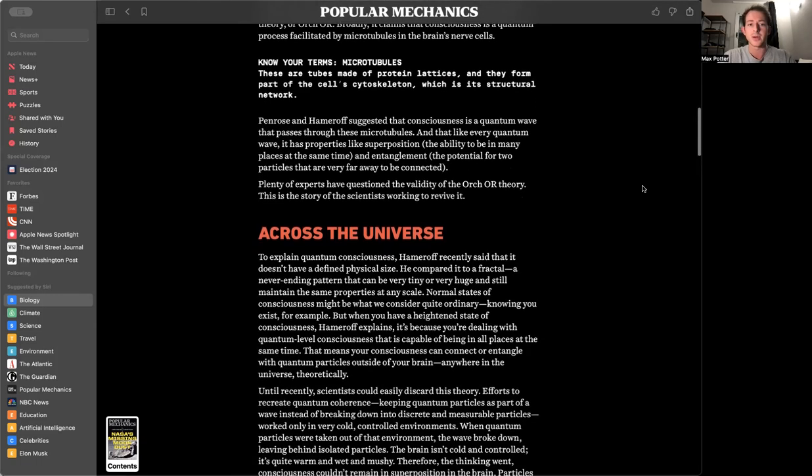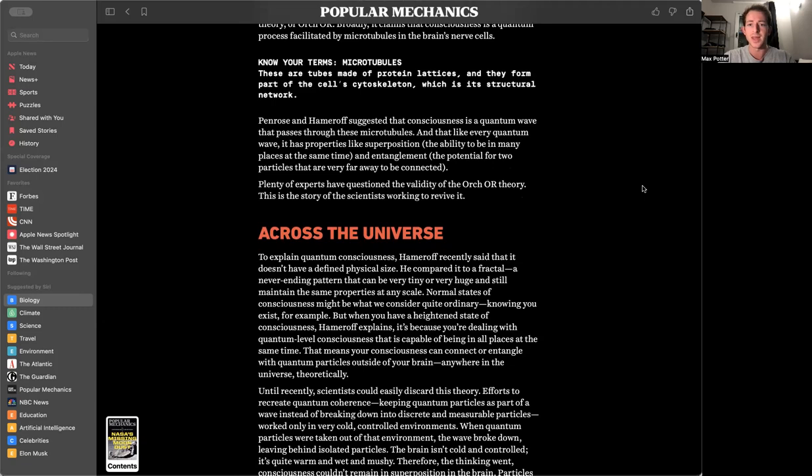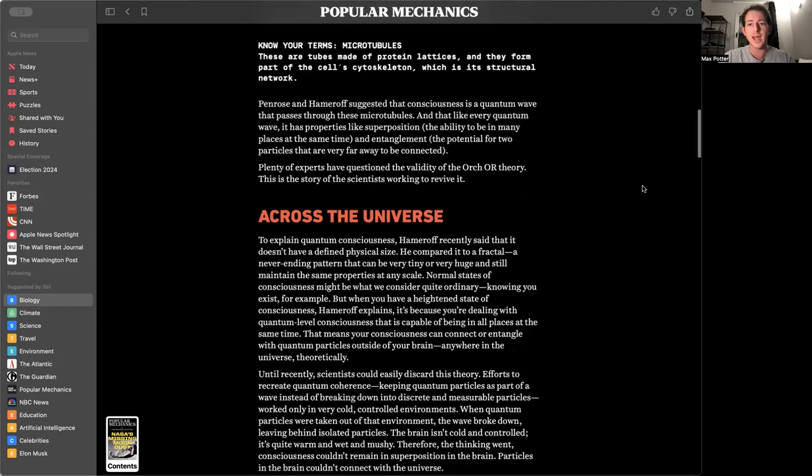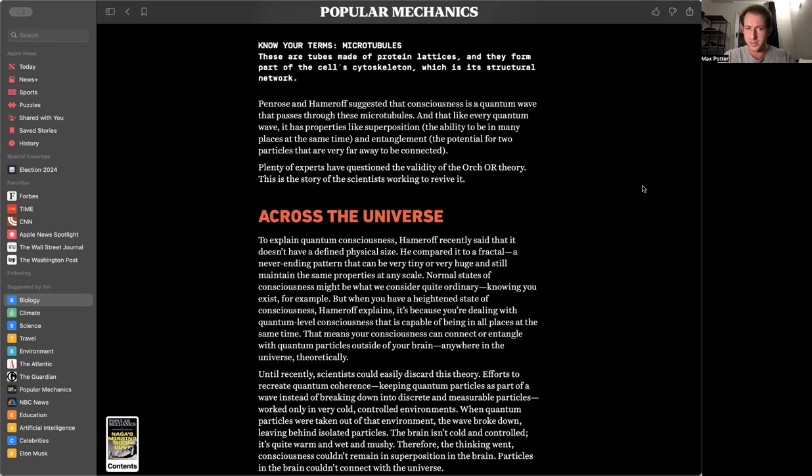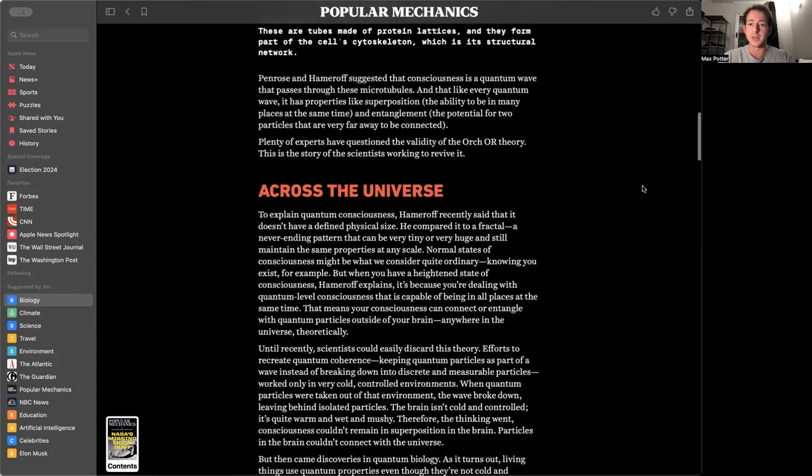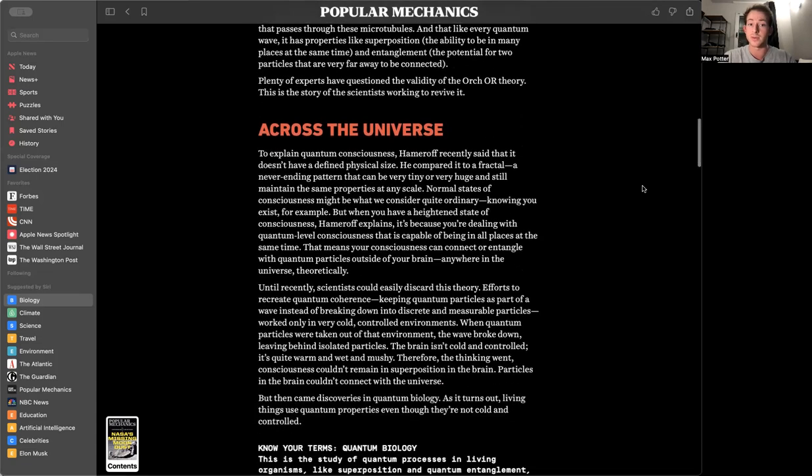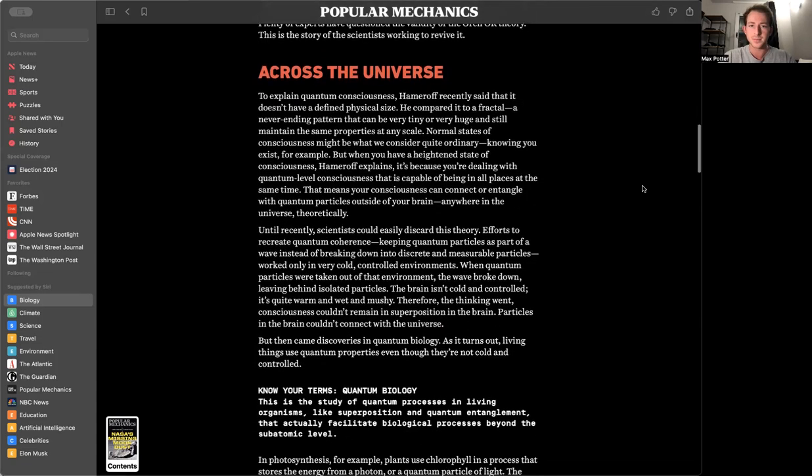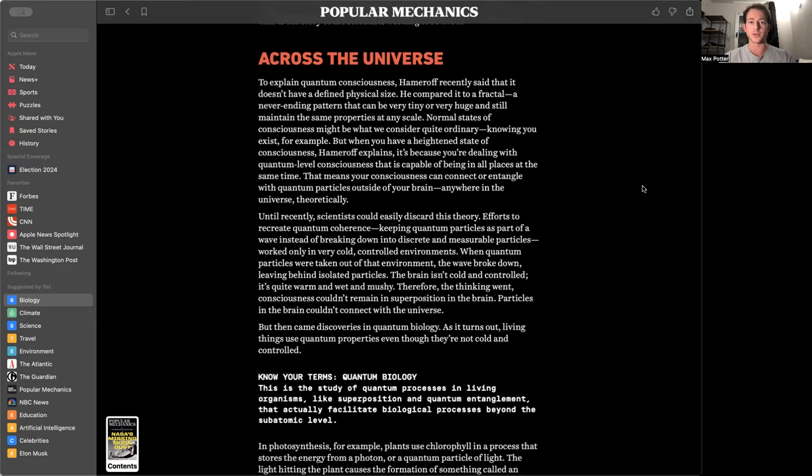However, new research on the physics, anatomy, and geometry of this mysterious notion has begun to reveal its possible form. The new work builds upon a theory that Nobel Prize-winning physicist Roger Penrose and anesthesiologist Stuart Hameroff first proposed in the 1990s, known as the Orchestrated Objective Reduction Theory, or ORC-OR.